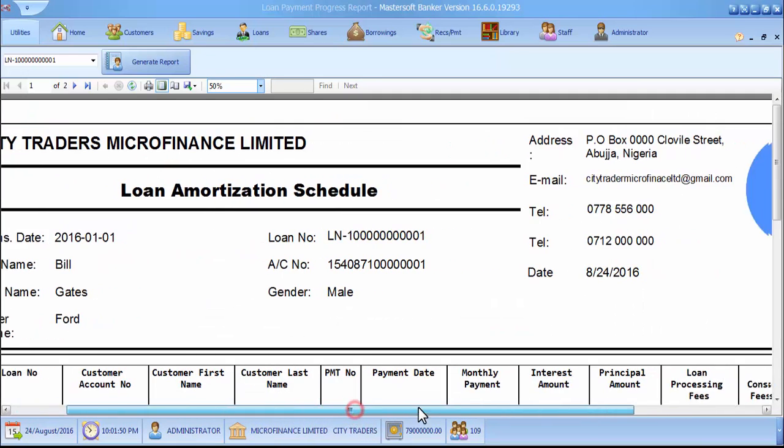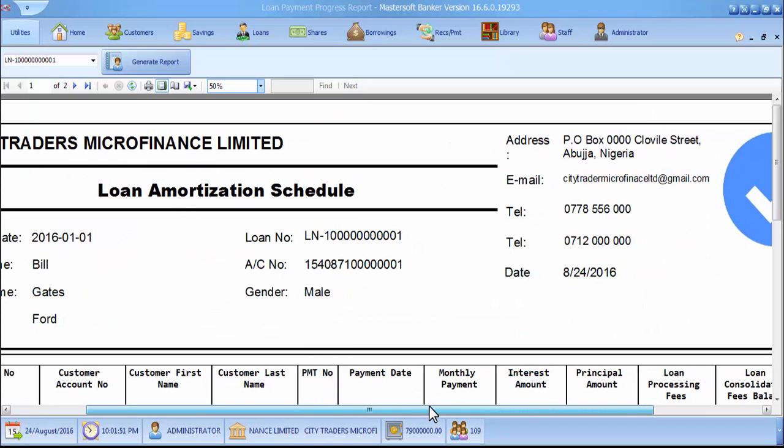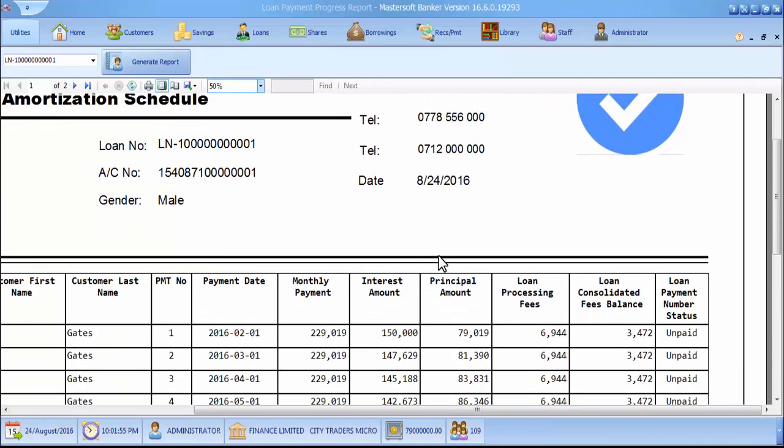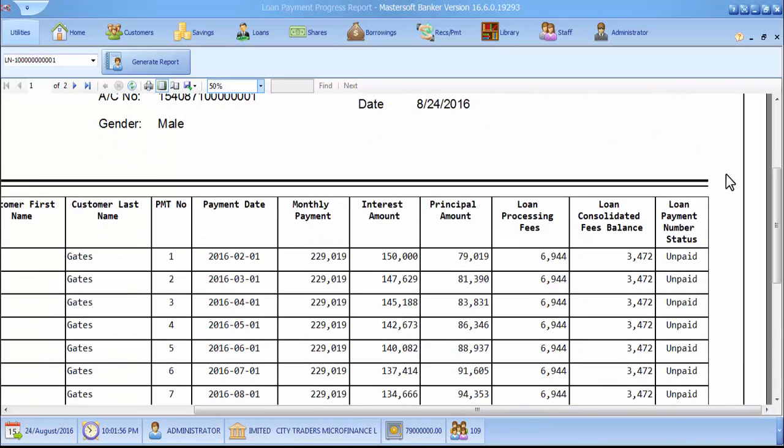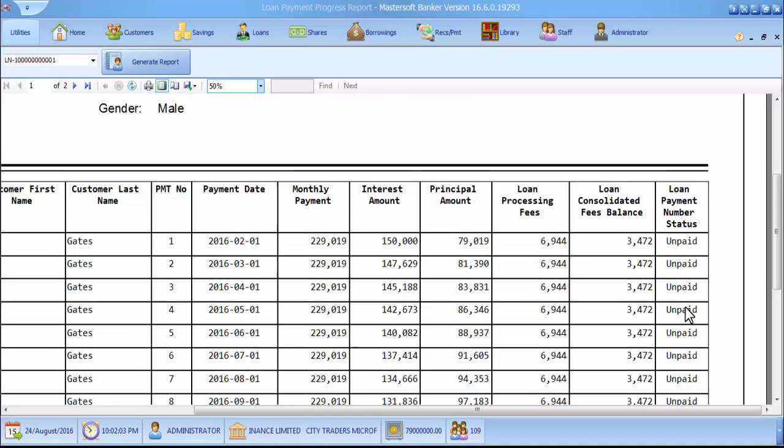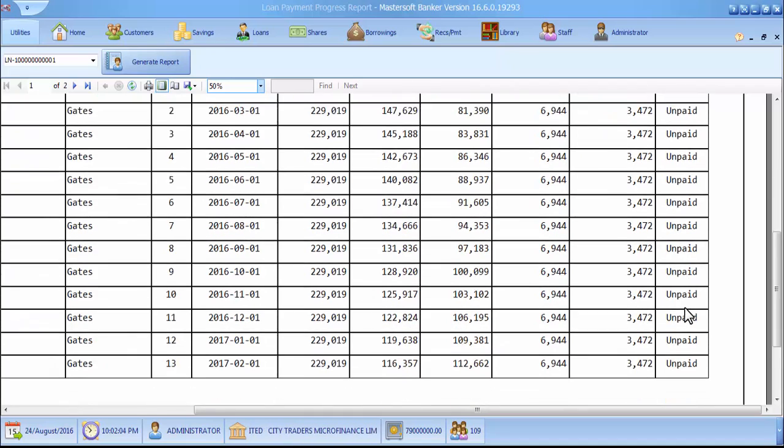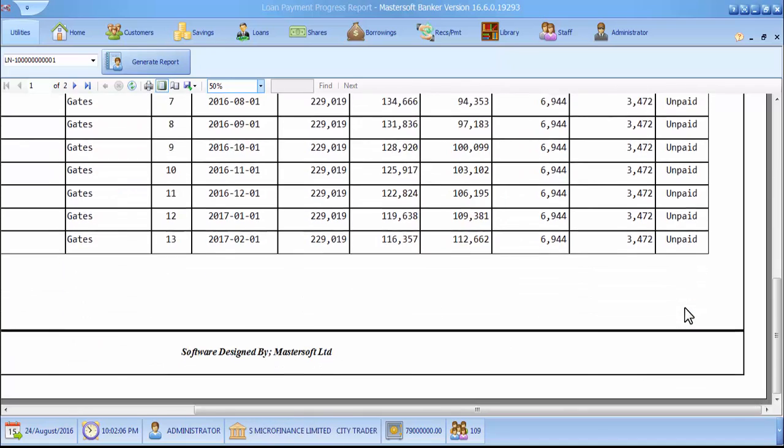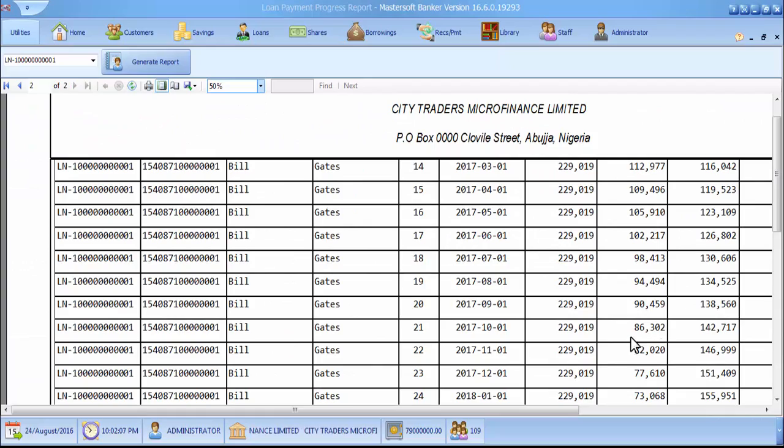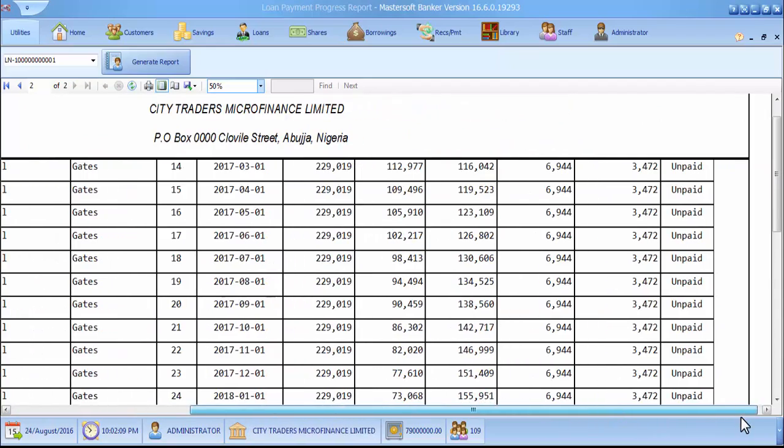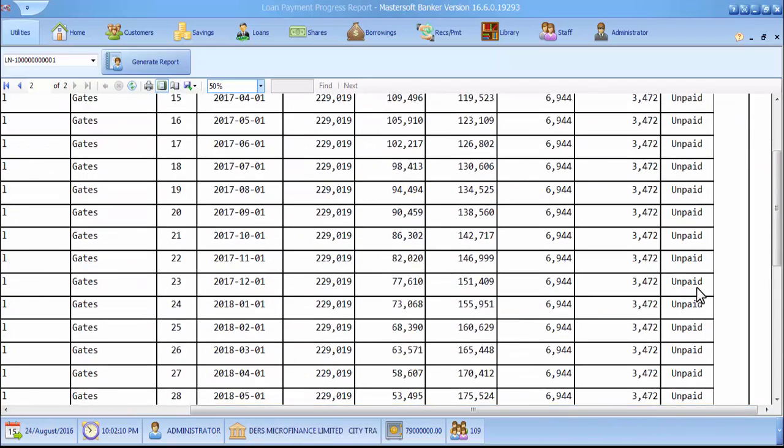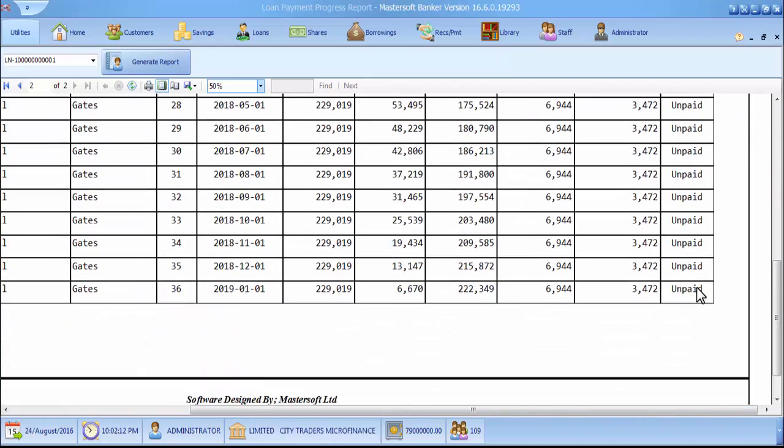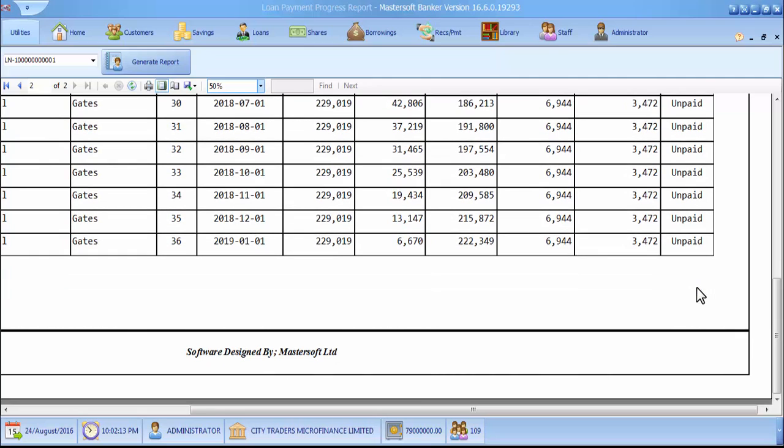It will load for you the schedule for this loan number and it will show you the Loan Payment Status column here that nothing has been paid on this loan. Nothing. Totally nothing. This customer has not paid anything on the loan ever since he took the loan.